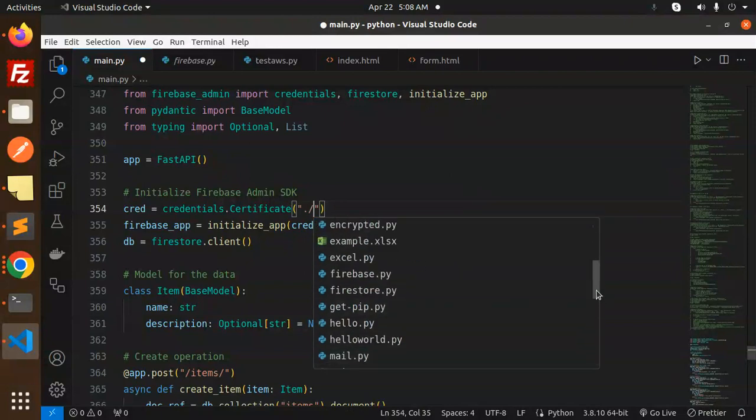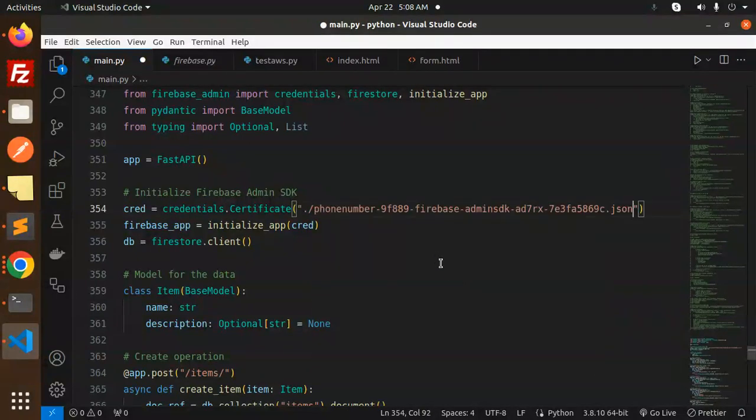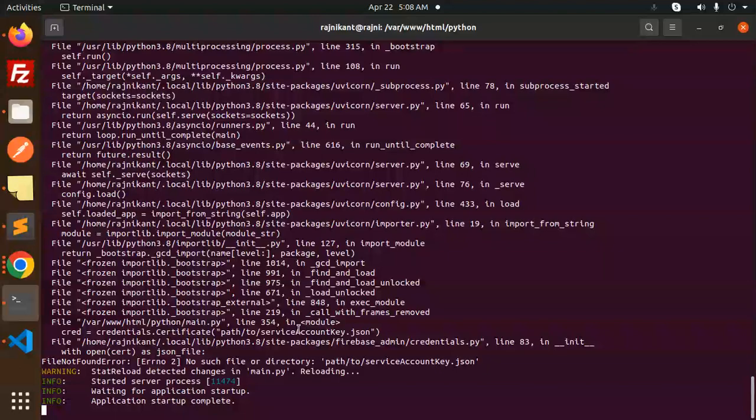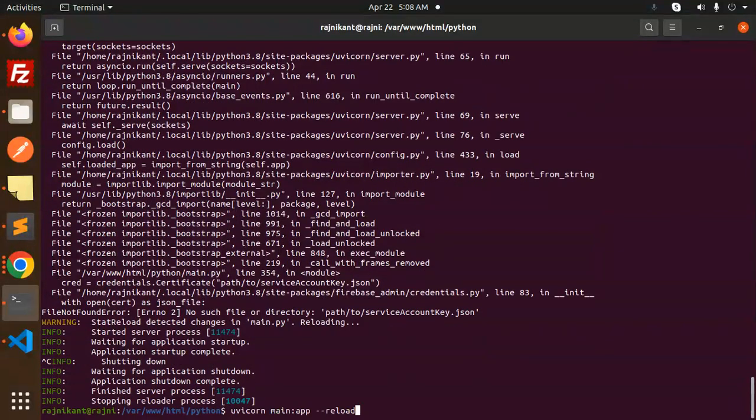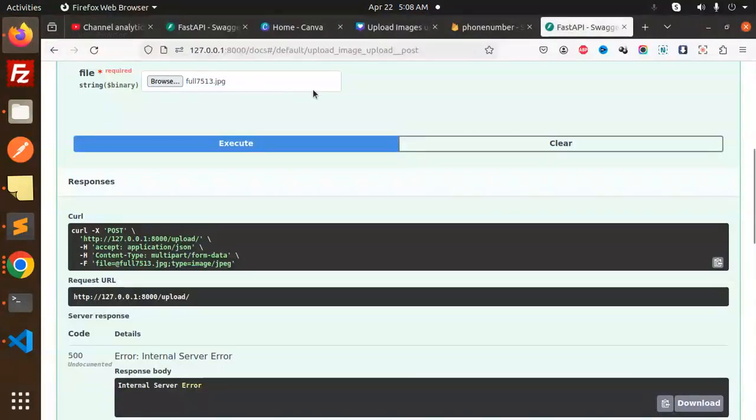Here we go with the Firebase. Done. Control-C and we can reload. Now reload this and we have all of that.